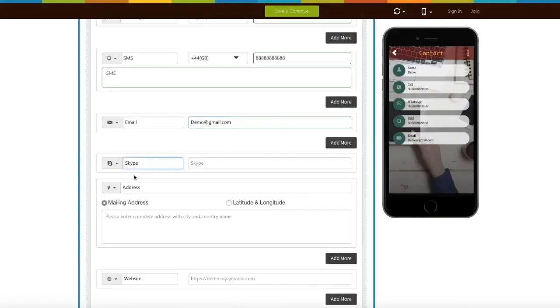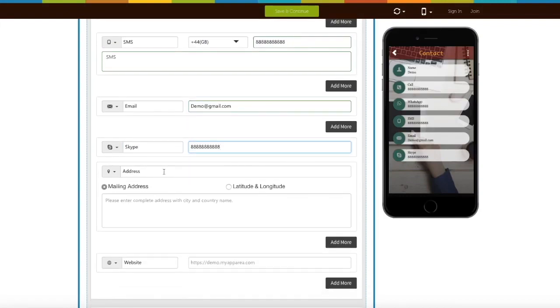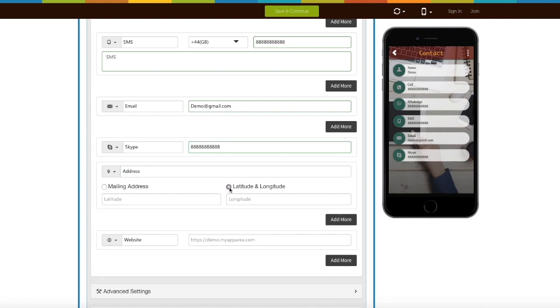In the similar way you can add Skype ID. Next comes address field. If you want you can enter your mailing address manually or by using latitude and longitude options.